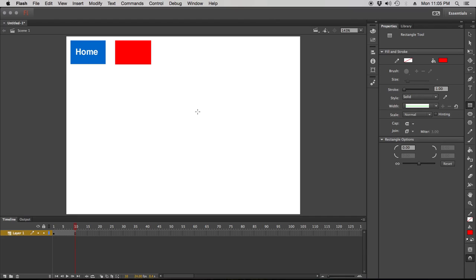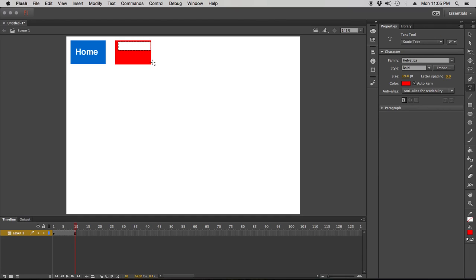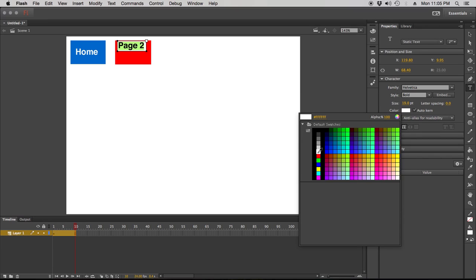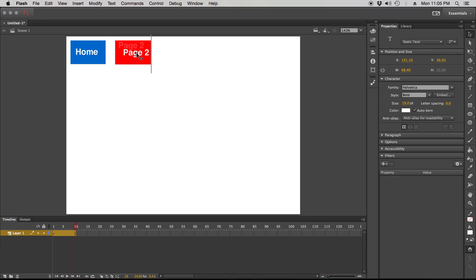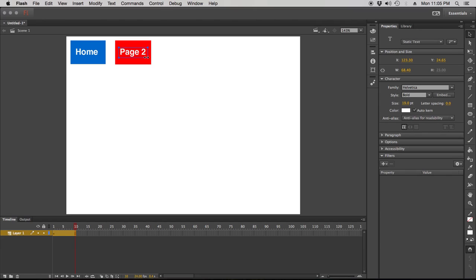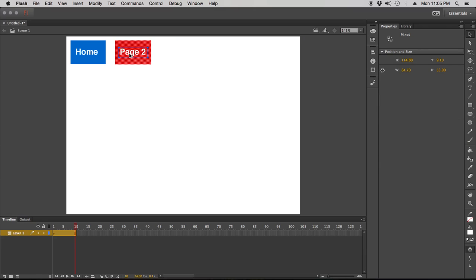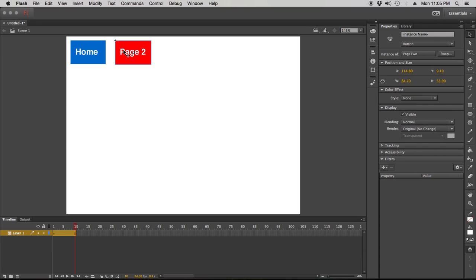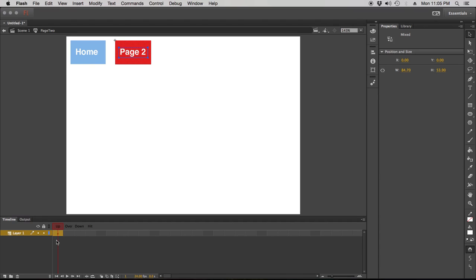This button — this obnoxious red color — is going to be called page 2. I'm going to get the text tool and type out 'page 2' and change the text color so we can see it. Now I'm going to take this page 2 button and convert it to a symbol and make it a button — so this is going to be a page 2 button. I can go in, double-click it, and make my up, over, down, and hit states — insert keyframe, insert keyframe, insert keyframe. I could change my rollover to a different color, like a horrible blue color. So now I've got two different buttons with two different rollovers.